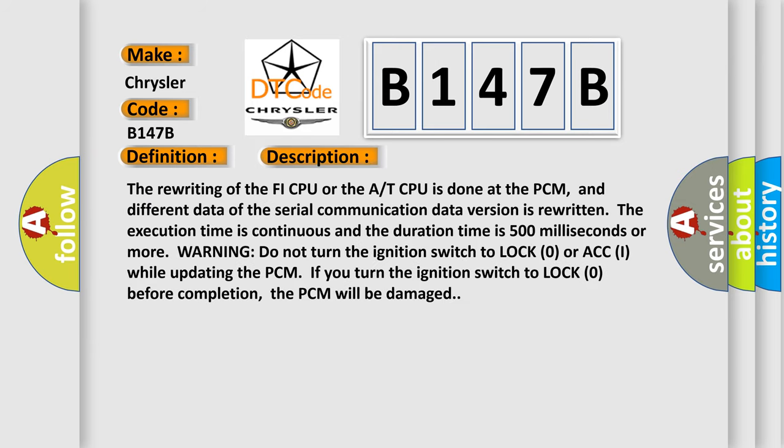The rewriting of the PHY CPU or the app CPU is done at the PCM, and different data of the serial communication data version is rewritten. The execution time is continuous and the duration time is 500 milliseconds or more. Warning: Do not turn the ignition switch to lock zero or ACCI while updating the PCM.